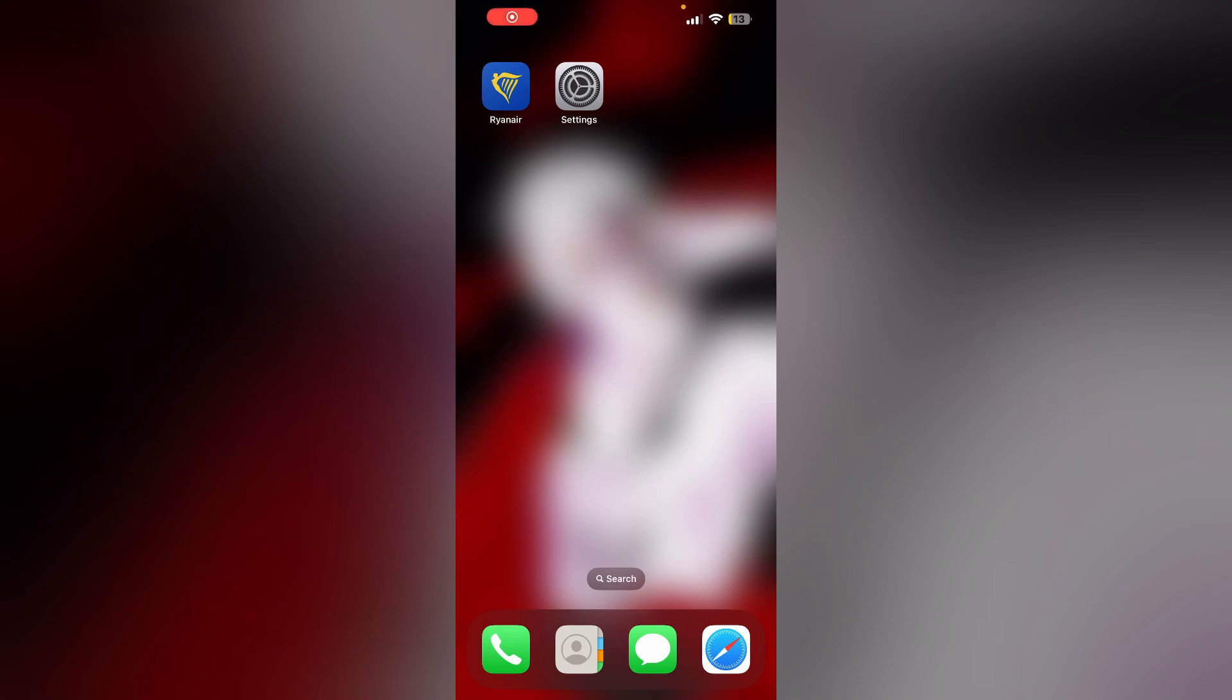Hello guys, welcome to another video where we discuss how to clear cache and cookies on the Ryanair app. Are you having trouble clearing the cache and cookies on your Ryanair app?